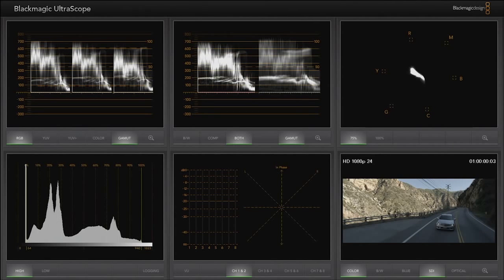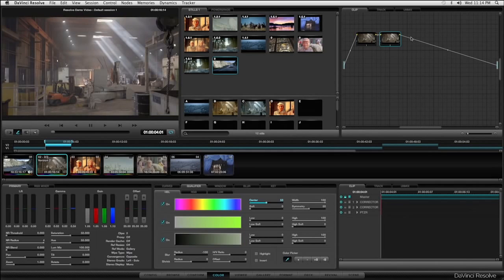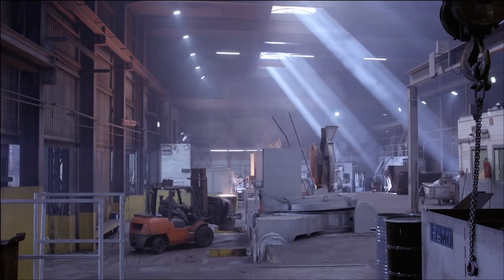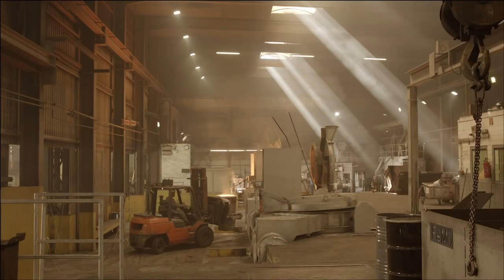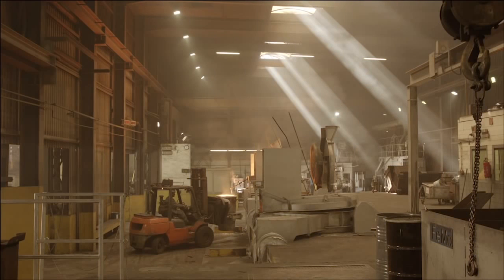Quick note: DaVinci Resolve was designed to be used with the color grading surface. If you're like me and don't have $30,000 for the advanced panel, check out these more affordable color grading tools. DaVinci Resolve 12.5 is available for free in the light version of the software. The full studio suite goes for $995.